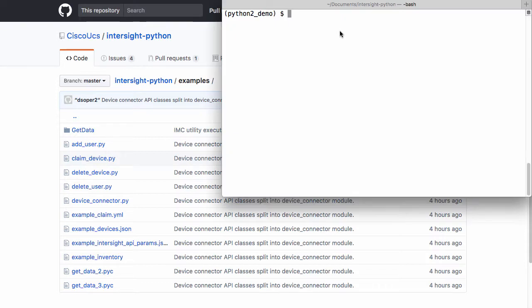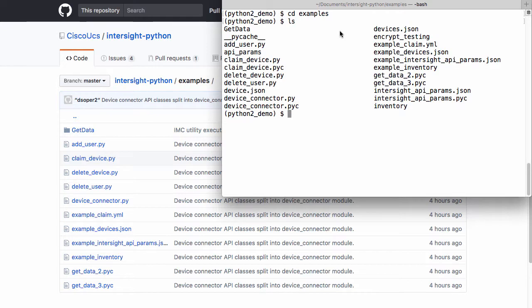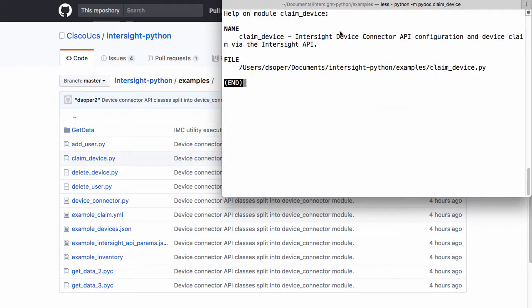Back in the terminal window, I'll change to the examples directory and look at some of the file contents here in my local install of the Python SDK. Python docs or PyDoc can be used to view some of the help information with the different scripts in the directory.